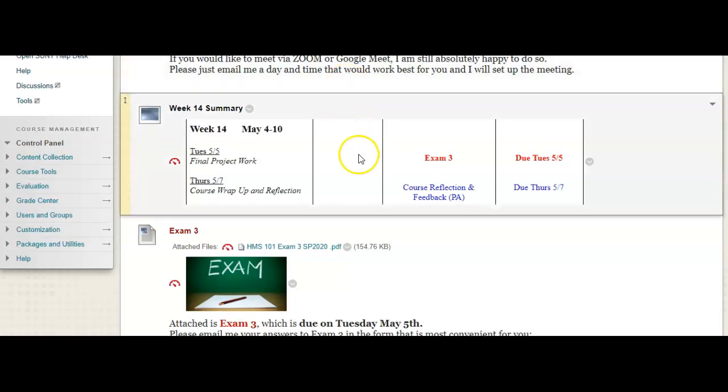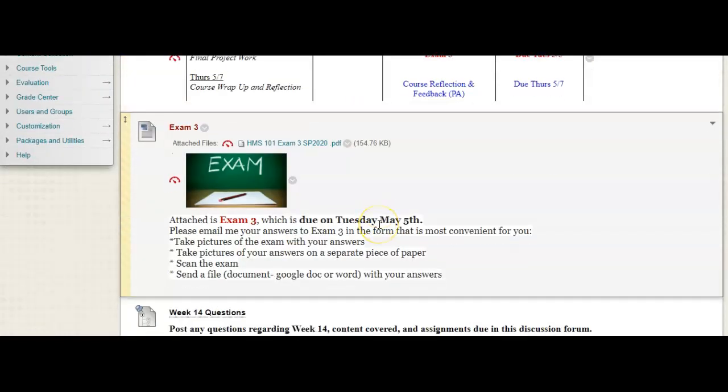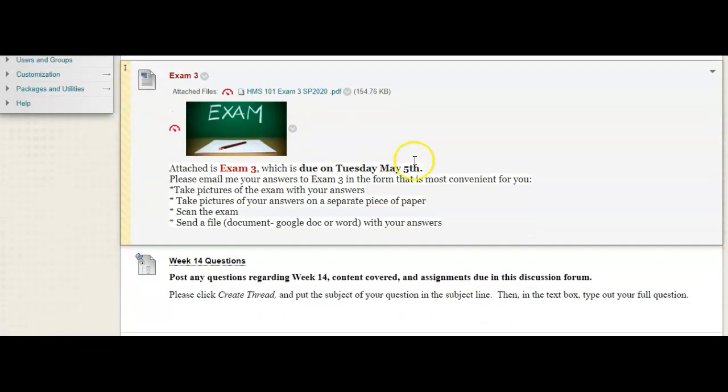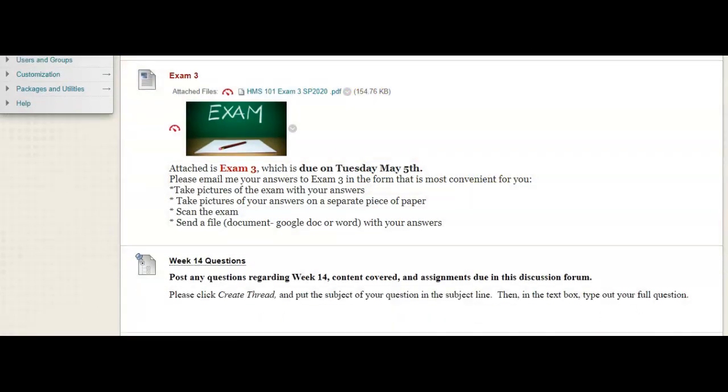So, if you somehow missed the email that I sent regarding exam 3, I also included it here as a PDF, and you can send me your answers in the form that's most convenient for you. If you prefer to print out the exam and then take pictures of the exam with your answers, that's fine. Or you can write your answers on a separate piece of paper, take a picture of that, and send it to me. If you want to scan the exam after printing it, or you can just create a file, a Google Doc, or a Word Doc with your answers to all of the questions, you could do that too. Whatever works best for you.